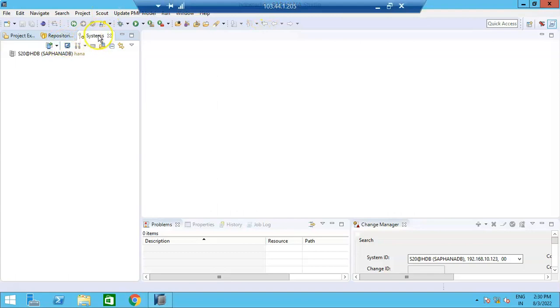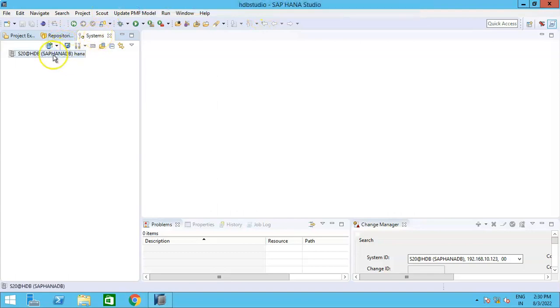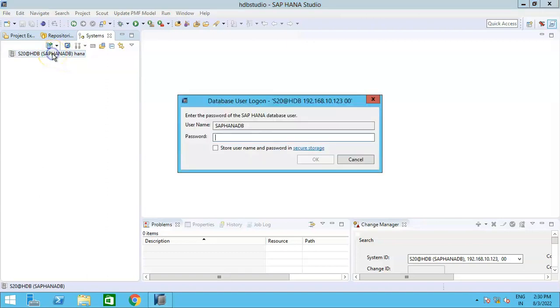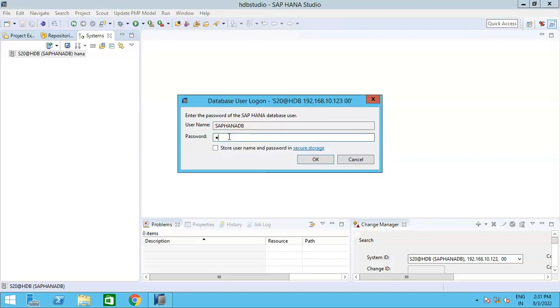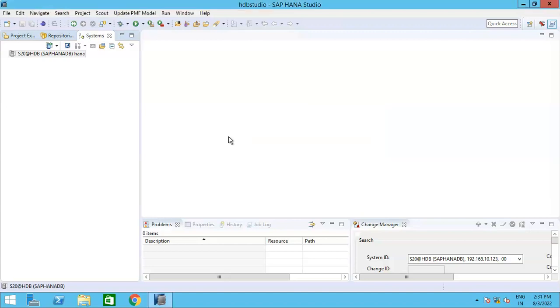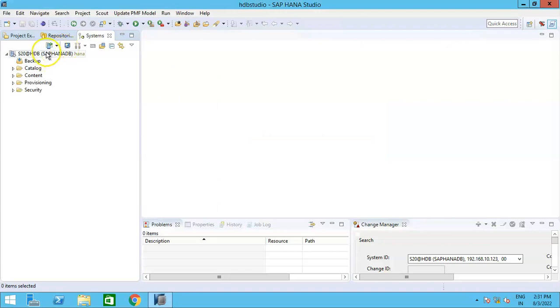Studio, ensure that you are in the Systems and the HANA database system is added in the systems. Now once you are logged into the system, maybe it may ask you for authentication. So I'll just provide the authentication once. And once I have provided the authentication, you see all the folders that catalog,